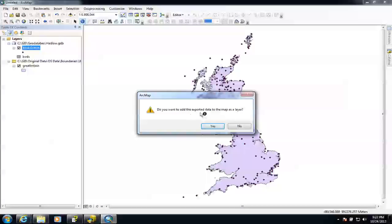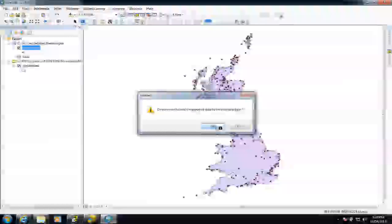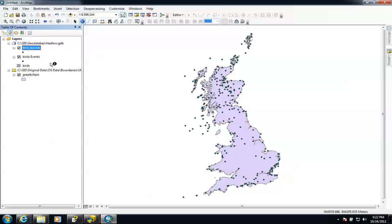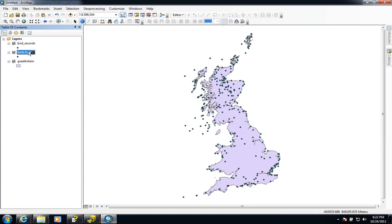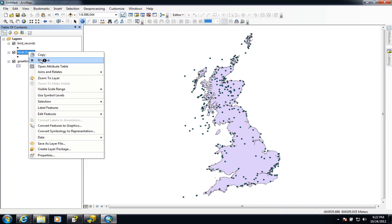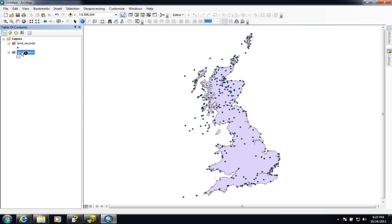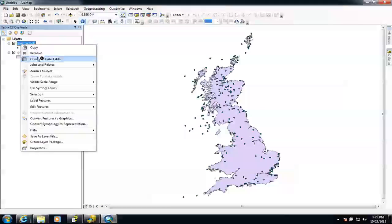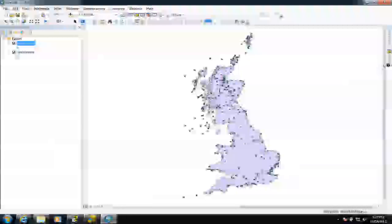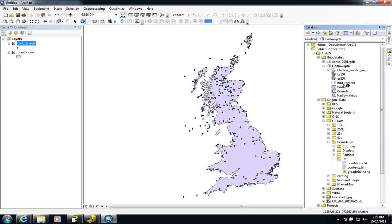It's asking whether I want to add the exported records to my map layer — I'll hit Yes. I can now simply delete the Bird Events temporary file. I can double-check by looking at the attribute table to make sure all the same attributes are inside there. If we look inside the geodatabase, we can now see a feature class called 'Bird Records'. So there we go.